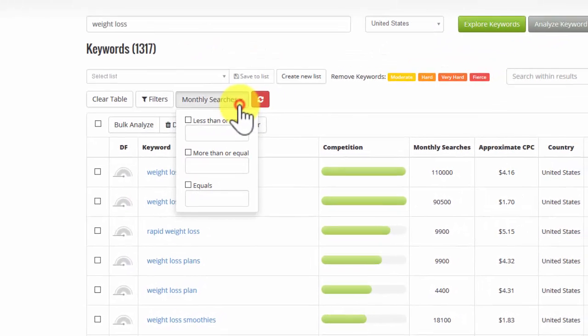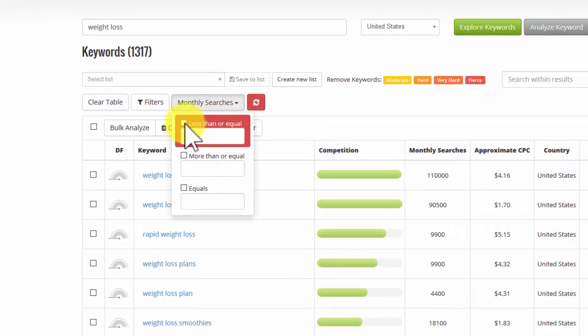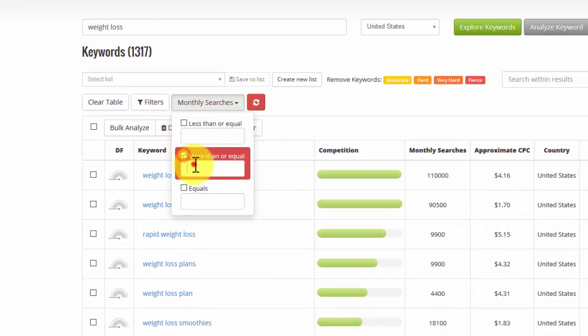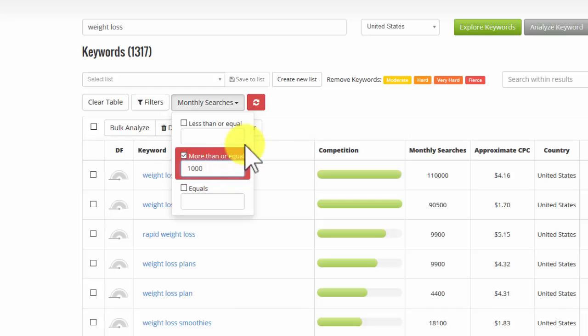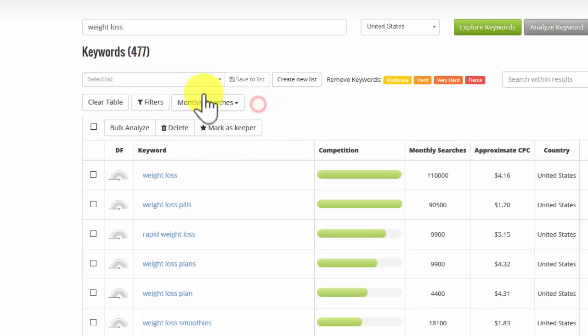I want to have searches which are more than, let's say, 1,000. Click on Refresh, and that now brings it down to 477 keywords.